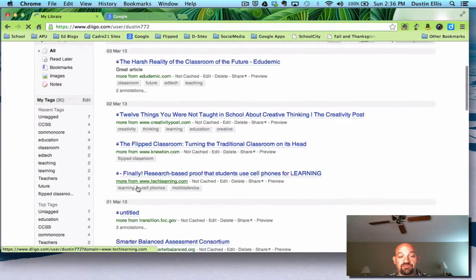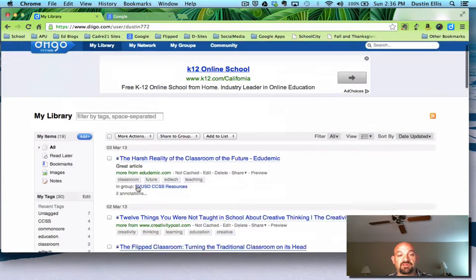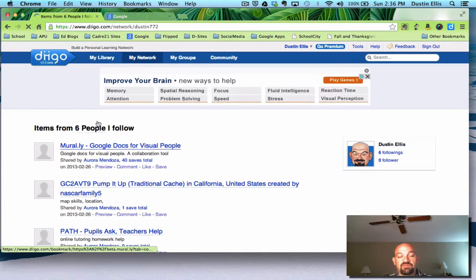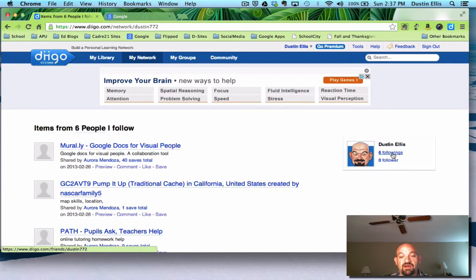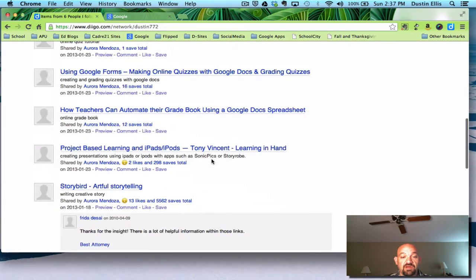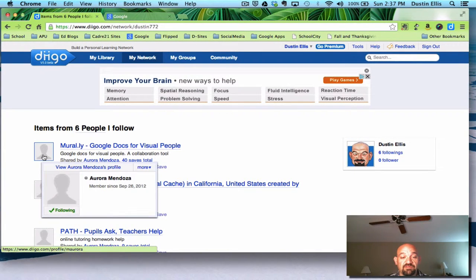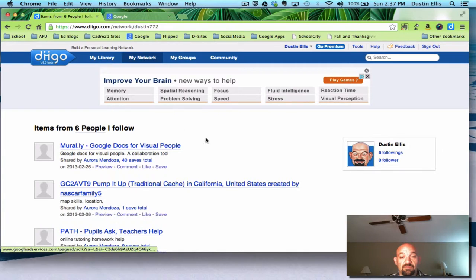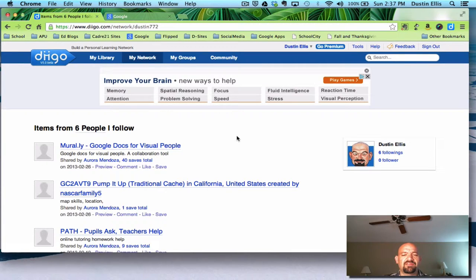My library just stores all my things and gives me some tools. My network — this is where it becomes kind of like Facebook. I have my account here, and I have people that I am following and people that are following me. As of now, nobody's following me, but that'll change over time. These are some things I have shared and other people in my group have shared — I can hover above them and it'll say who shared them.